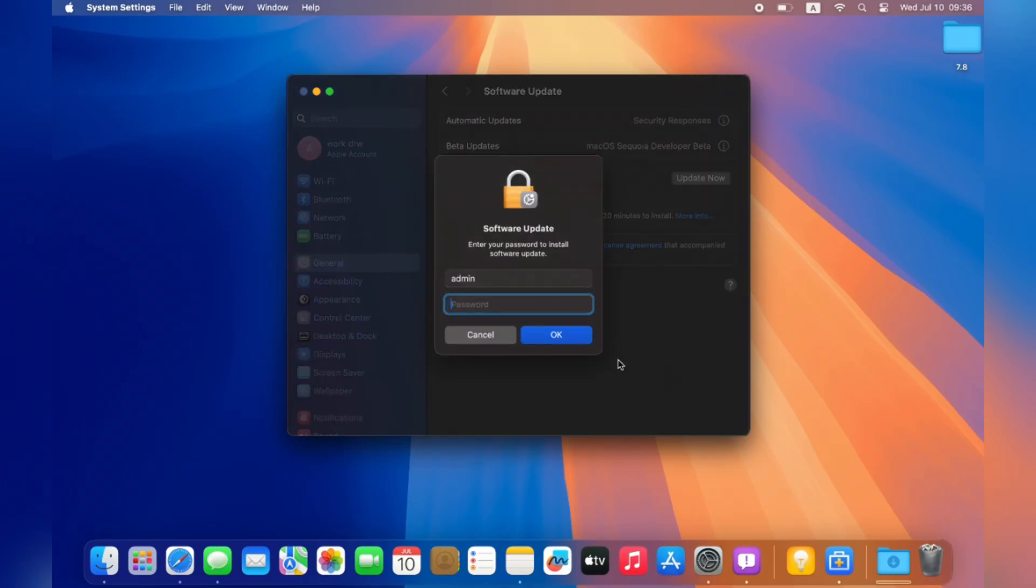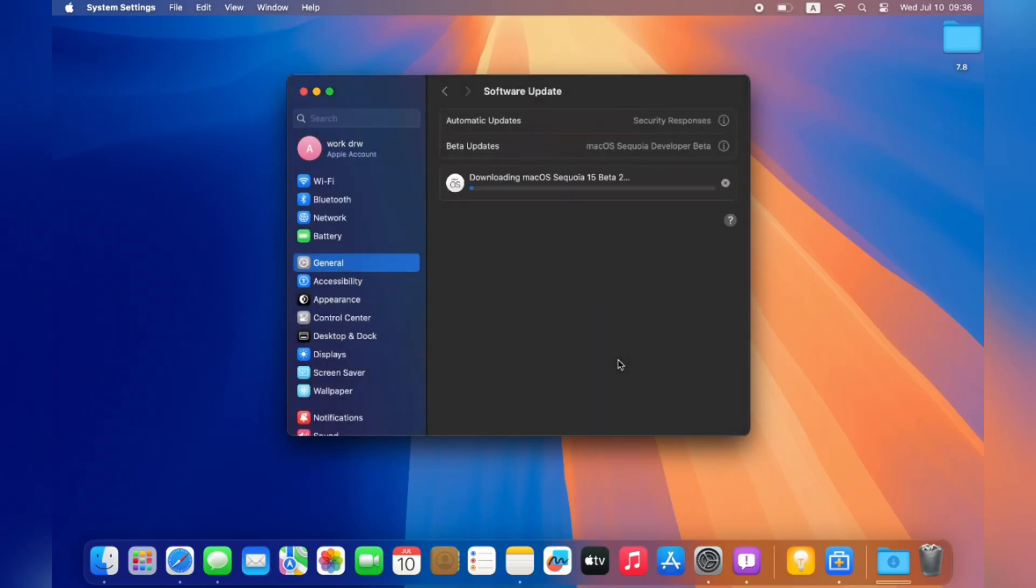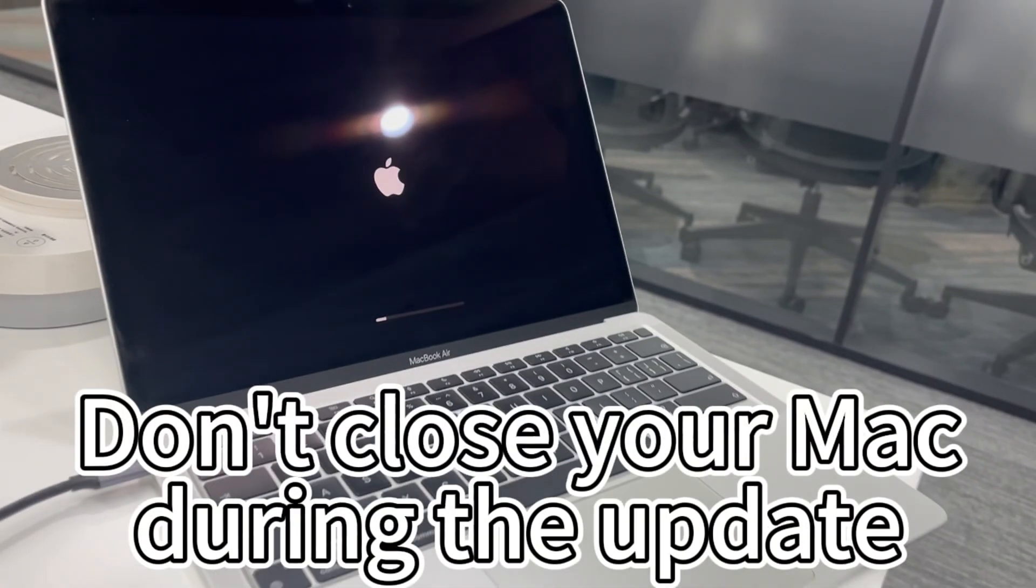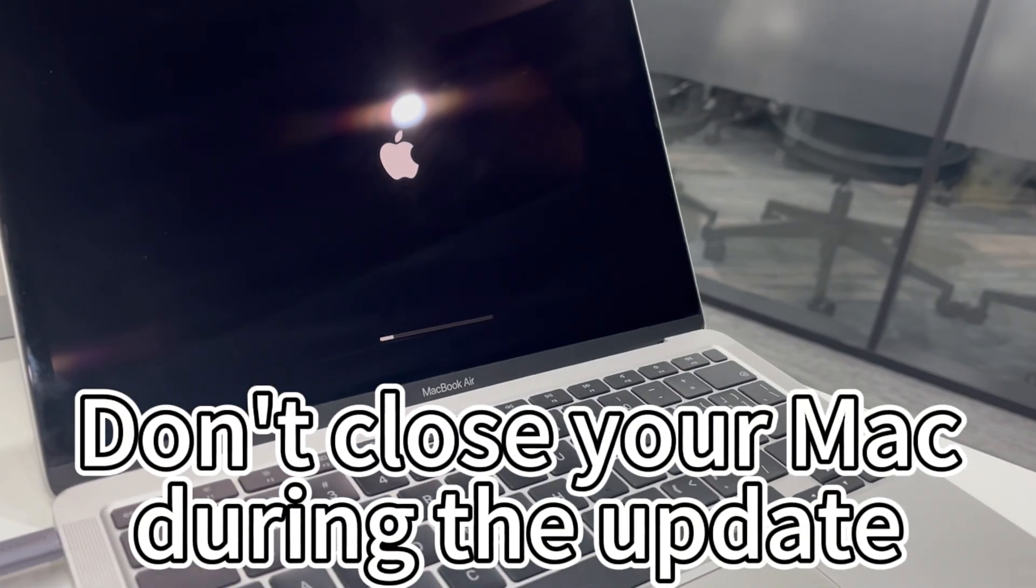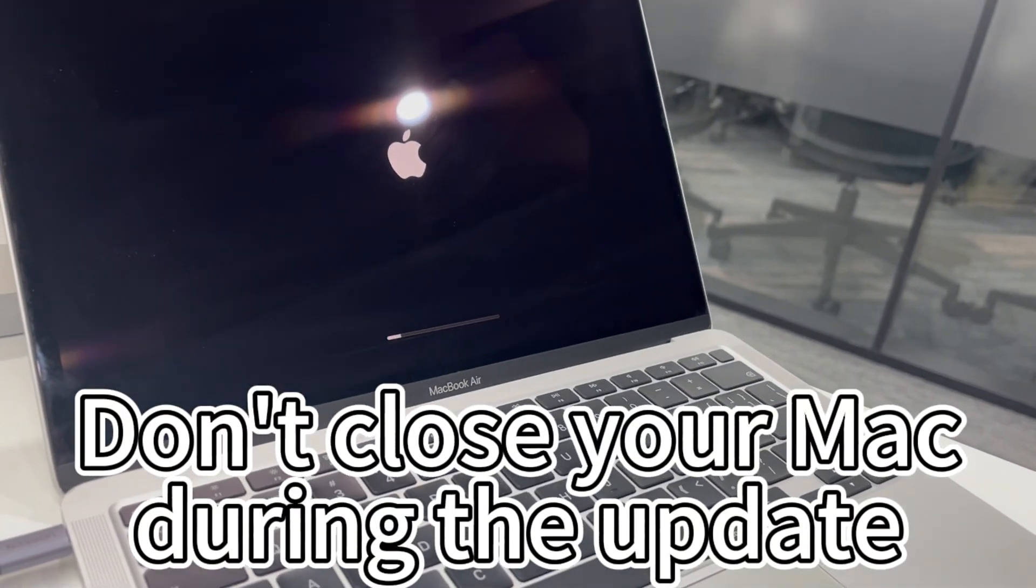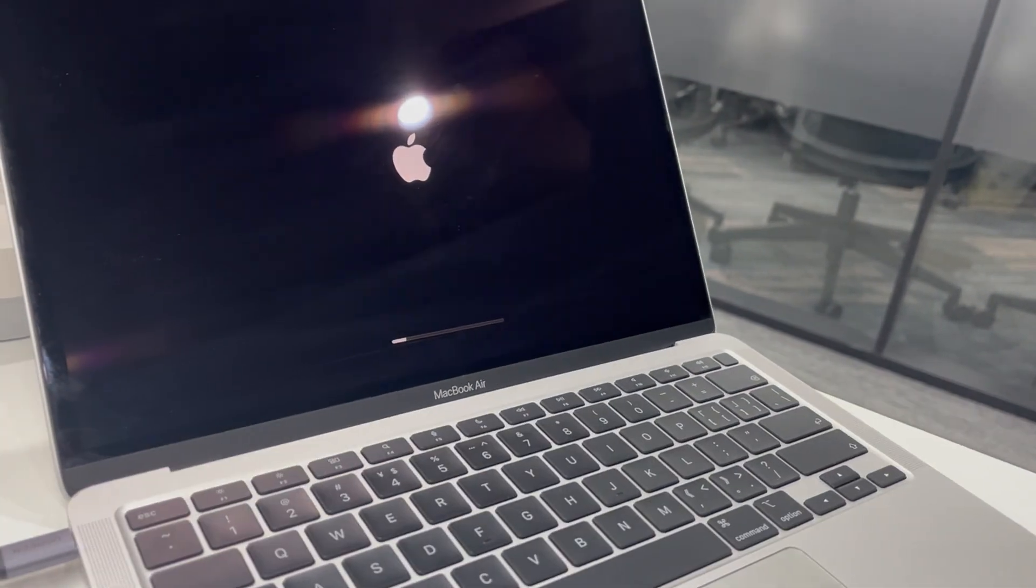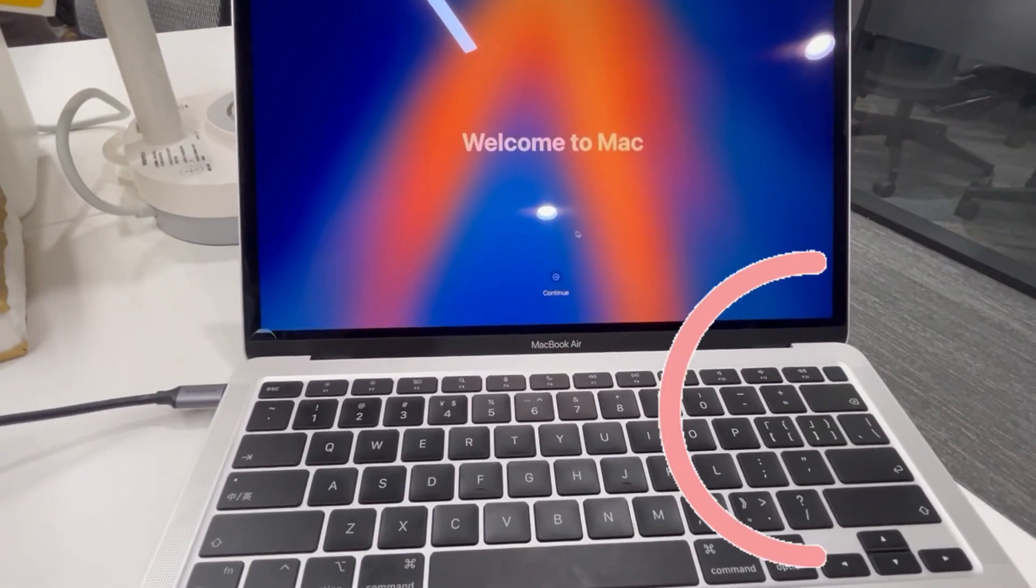Input your admin password to confirm, then the beta version will be downloaded. After downloading, your Mac will notify you to install it. Just follow the prompts and your Mac will upgrade automatically.